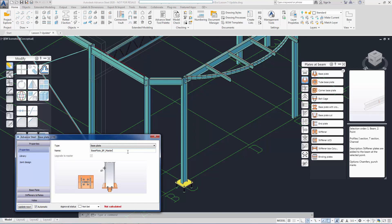You notice there's a joint design tab. You can do a joint check for conformance to American or European standards.